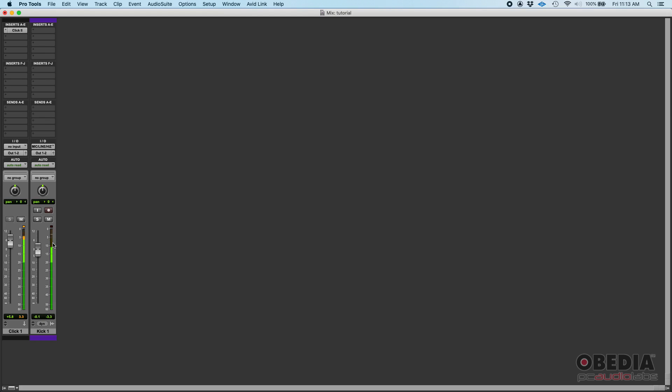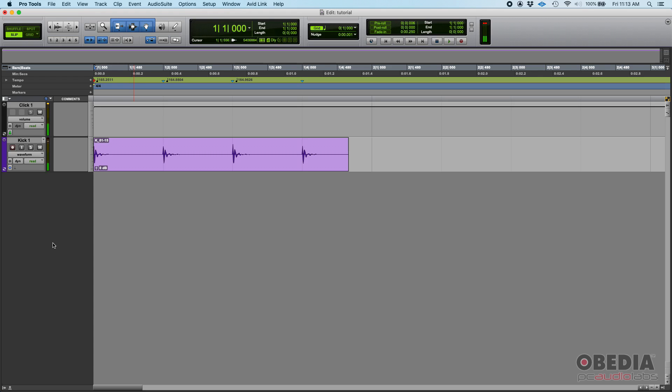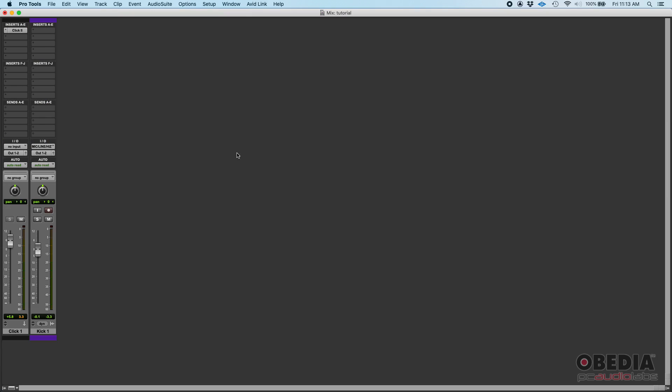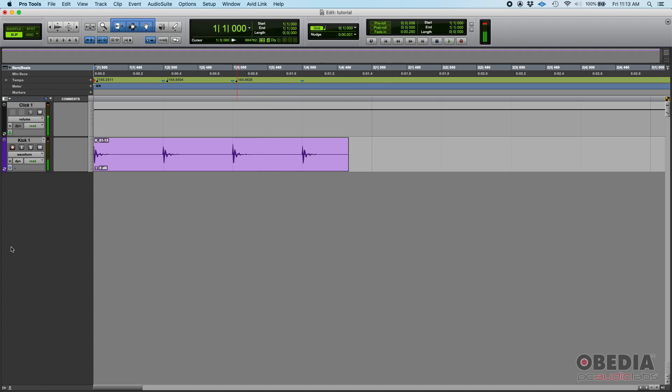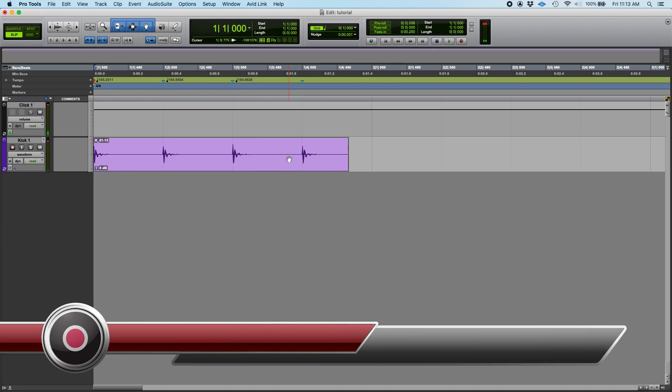In theory, if I press play—oh, my click, let's make it louder—there it is. So if I press play, you're going to hear that the click and the kick, they both sound at the exact same place. Here we go. You hear that? One, two, three, four.